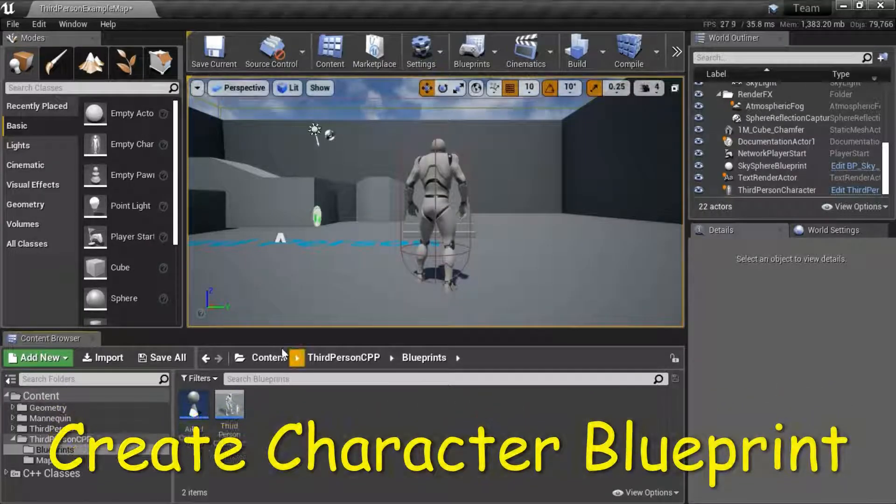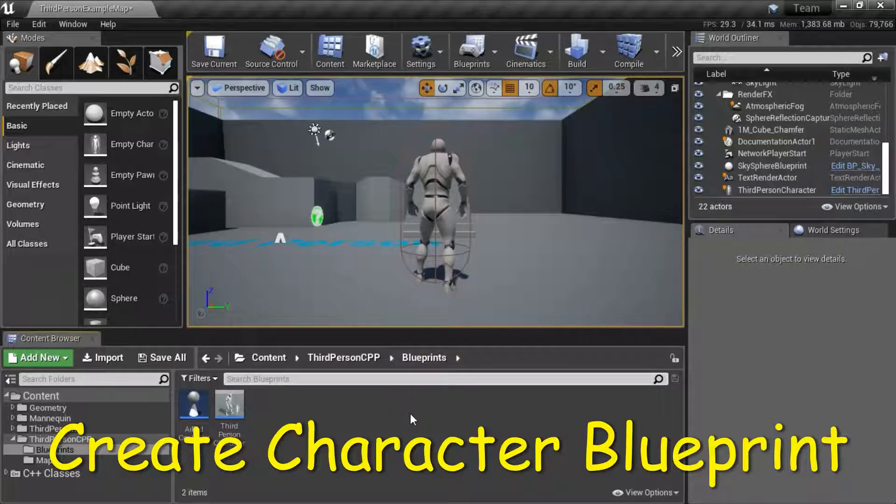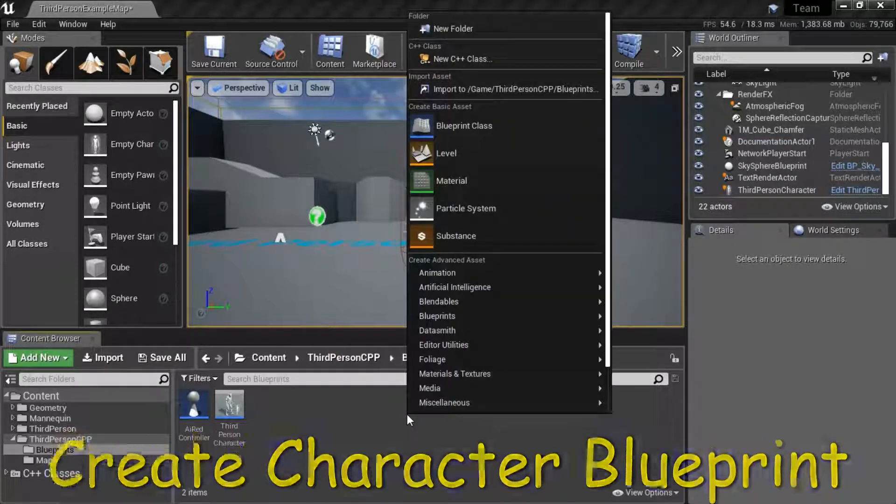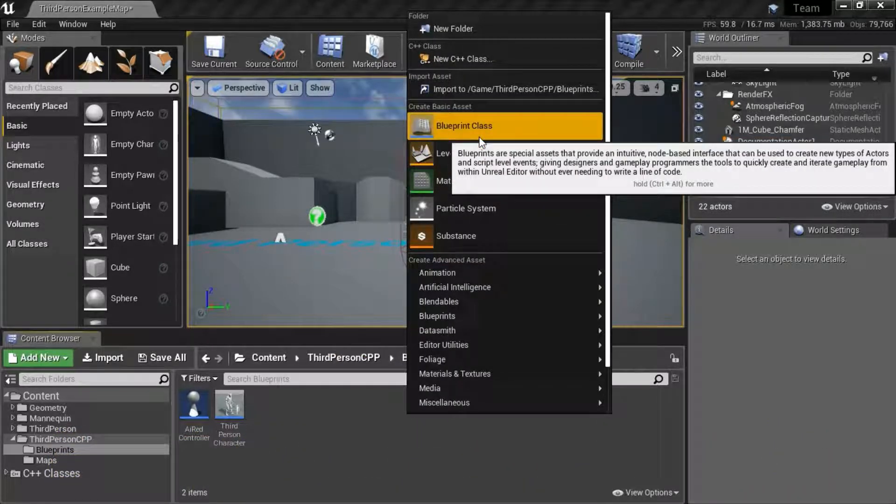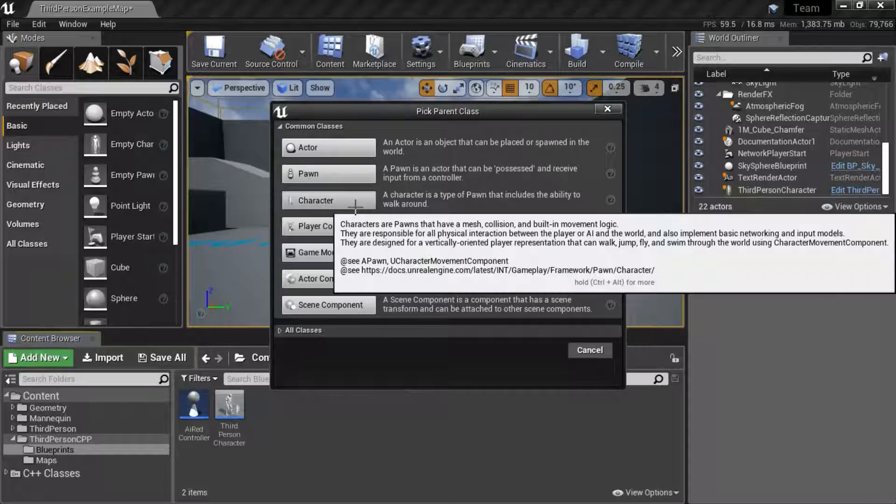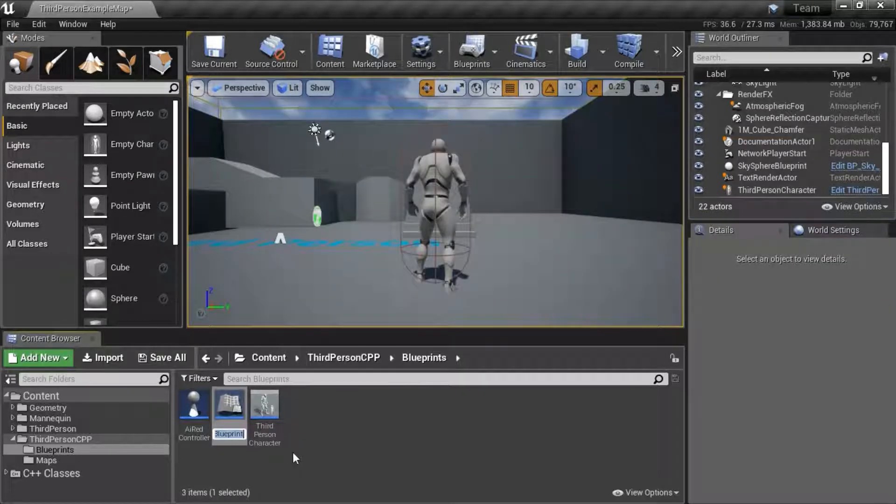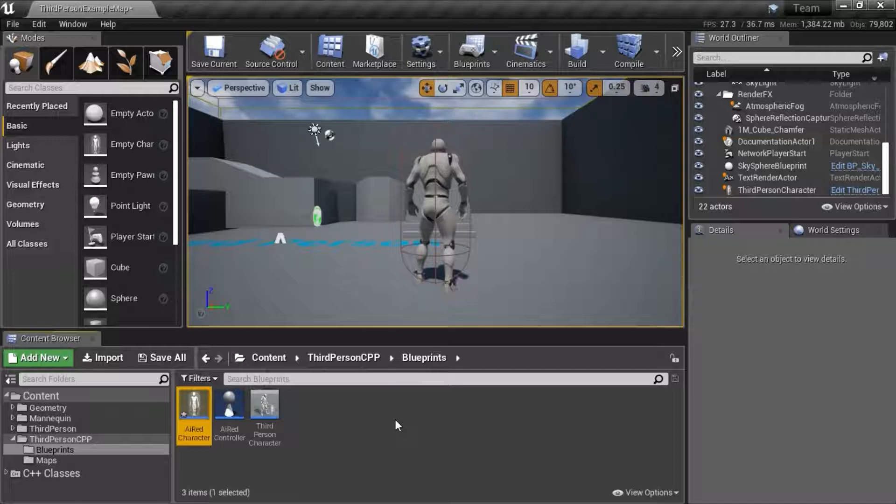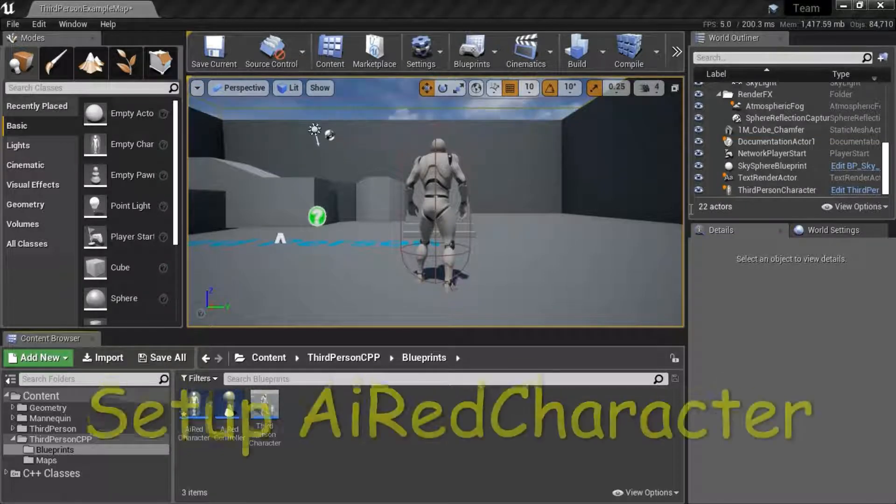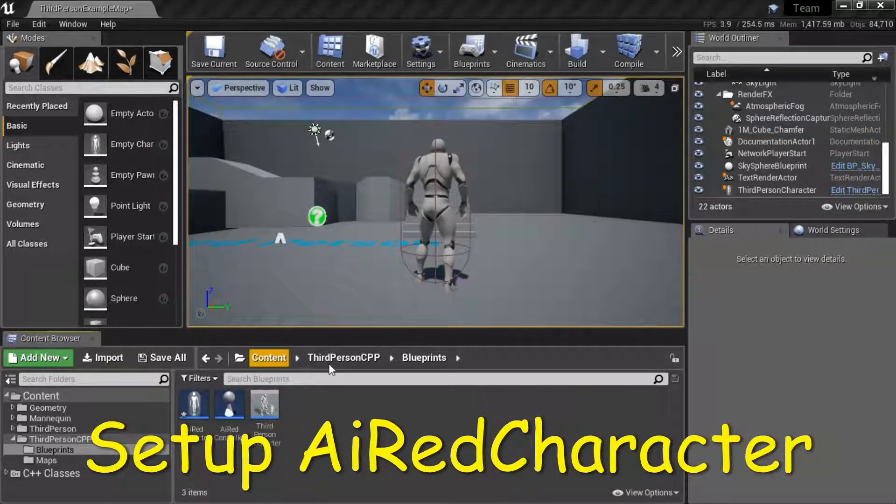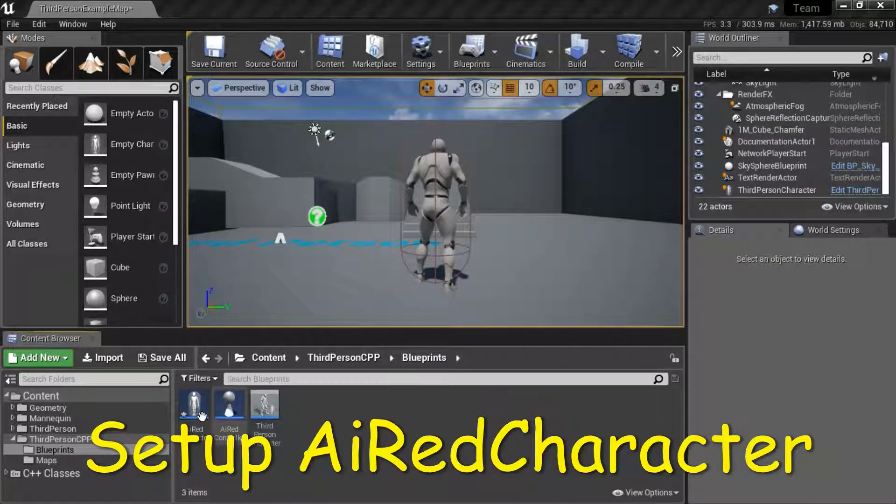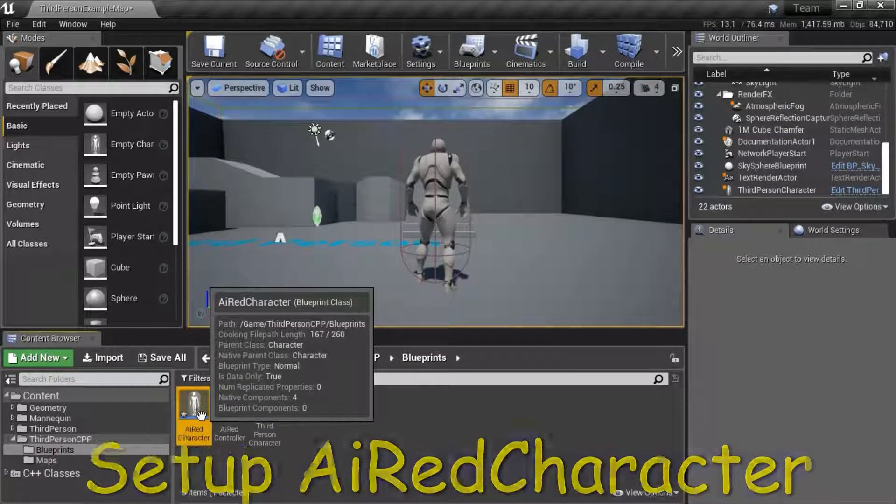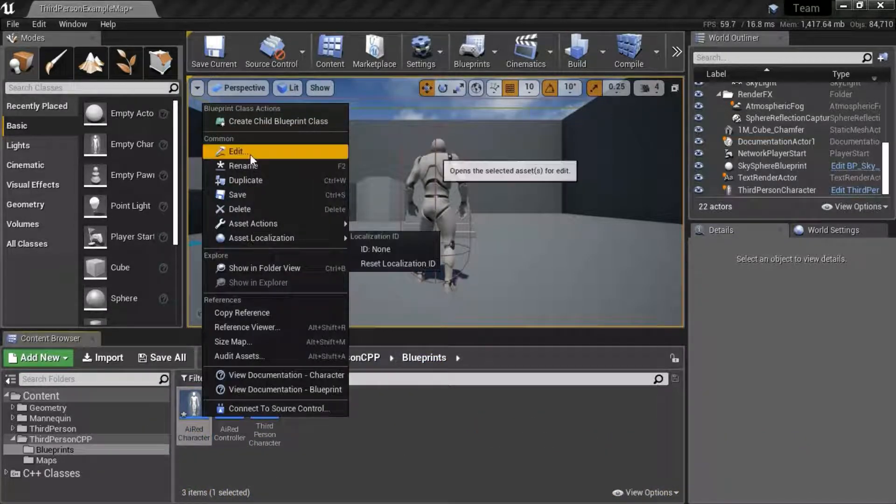Under Content, Third Person CPP, right-click, select Blueprint Class, select Character. I'm going to name this AI Red Character. Right-click AI Red Character and Edit.